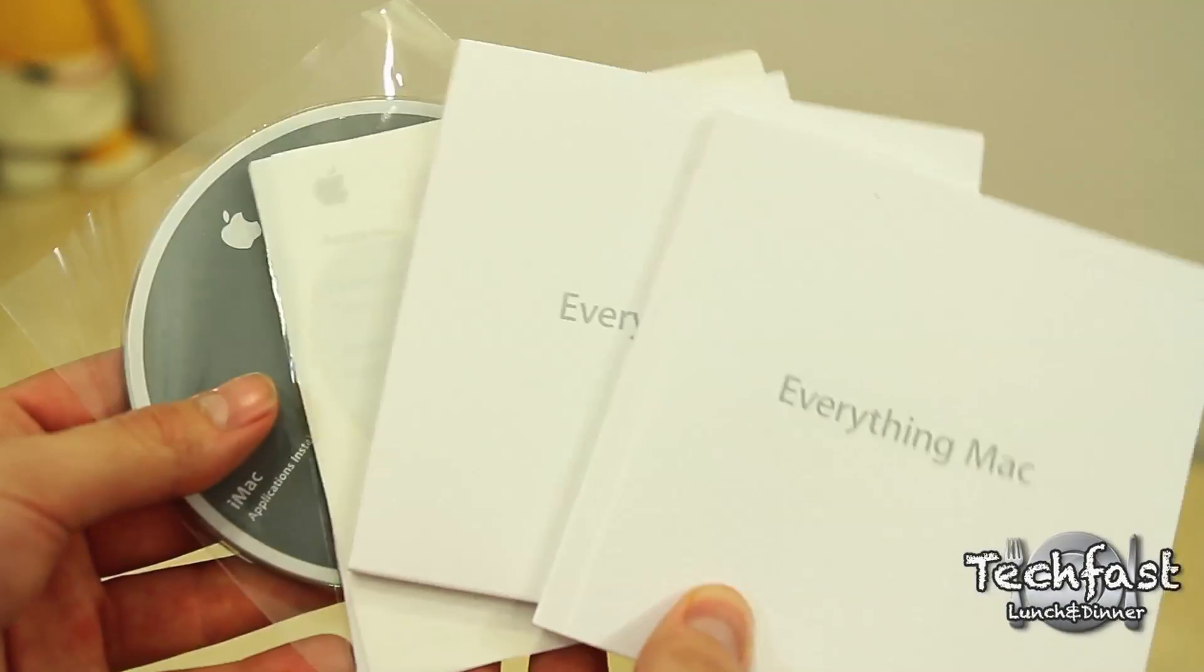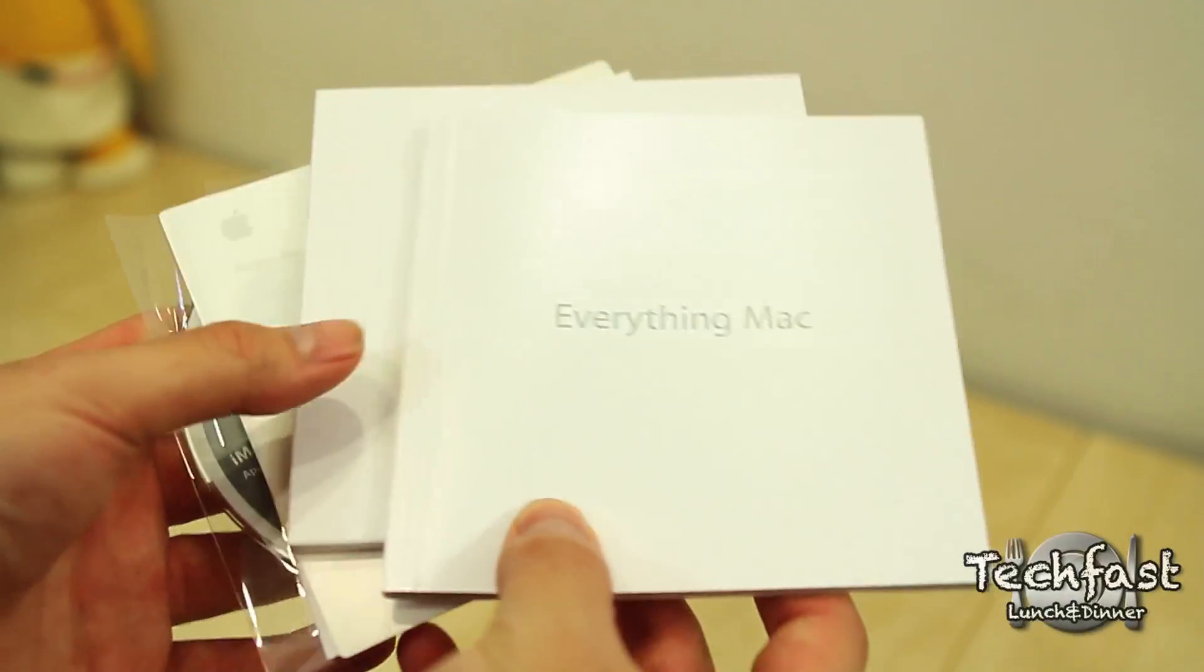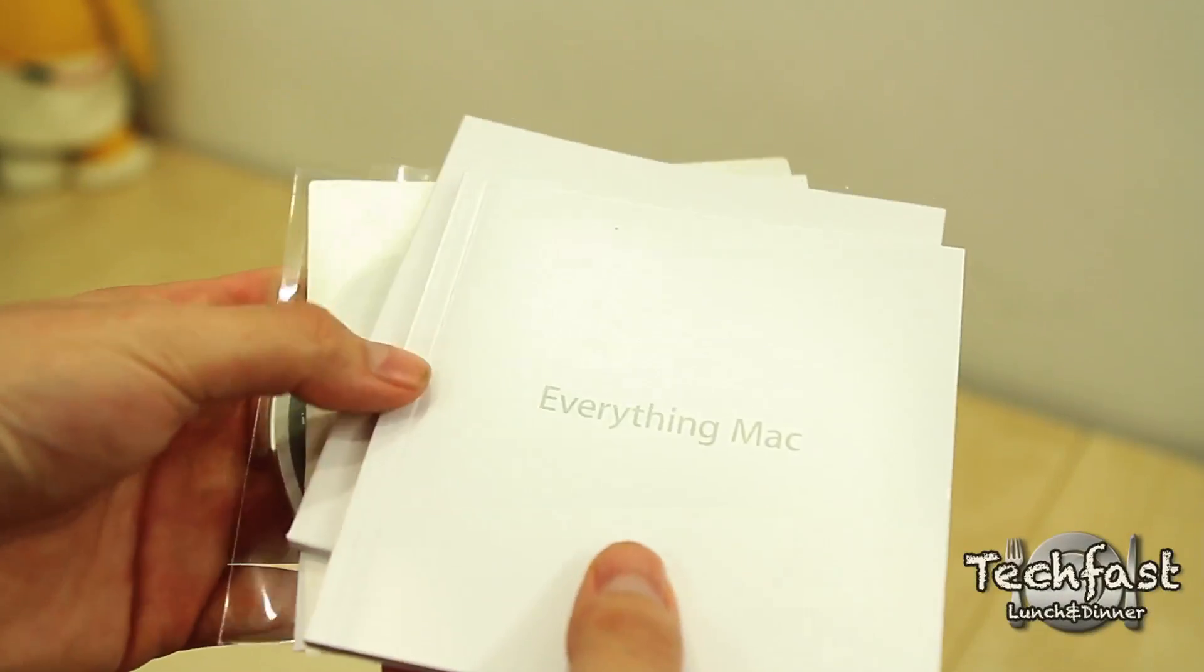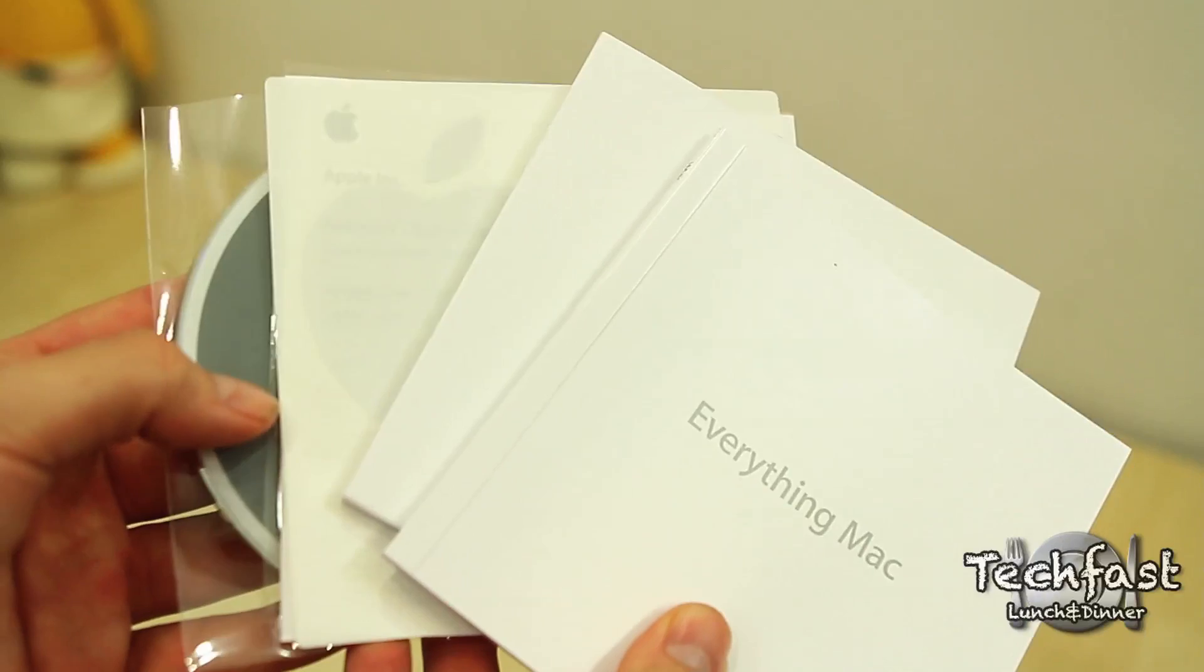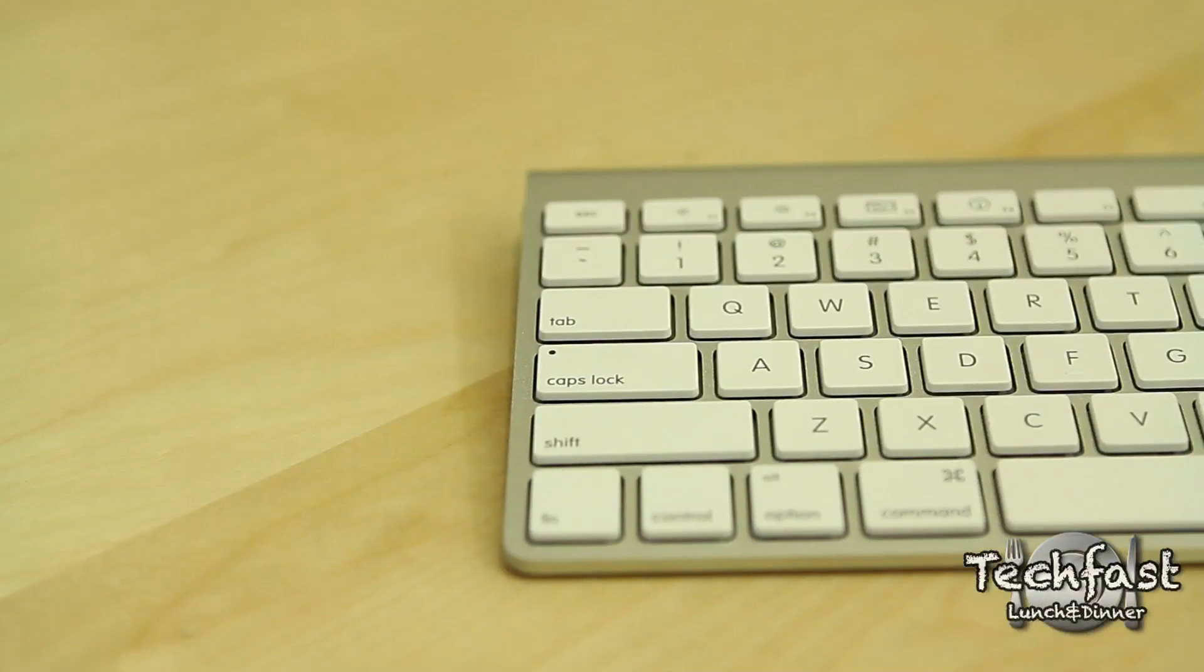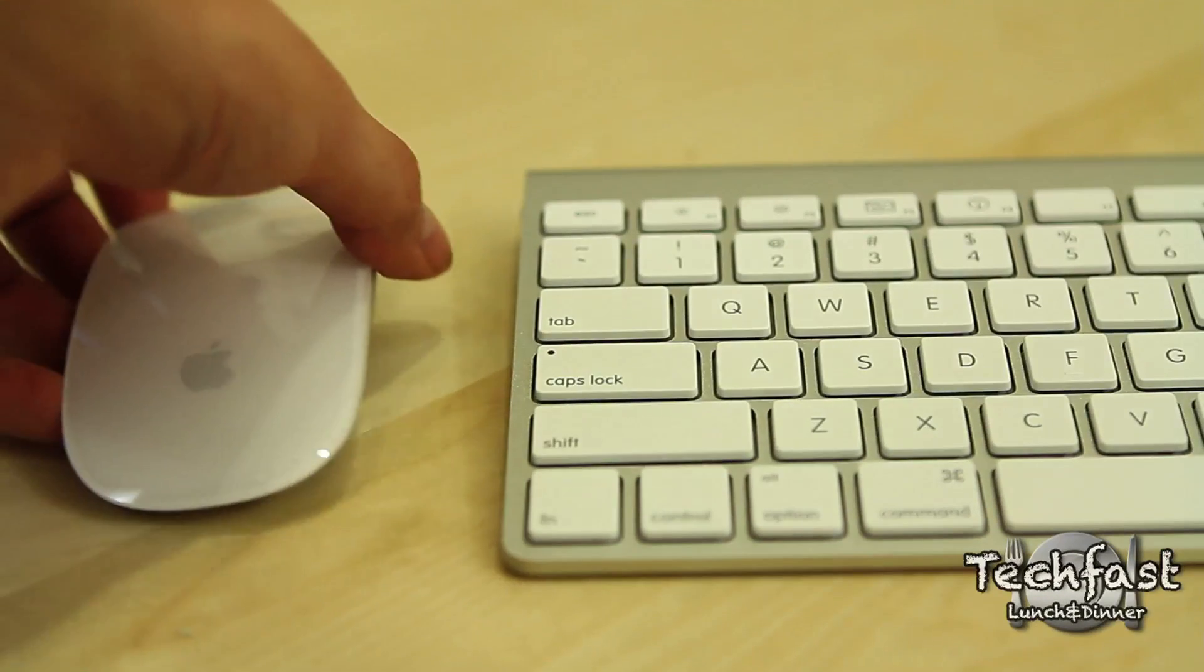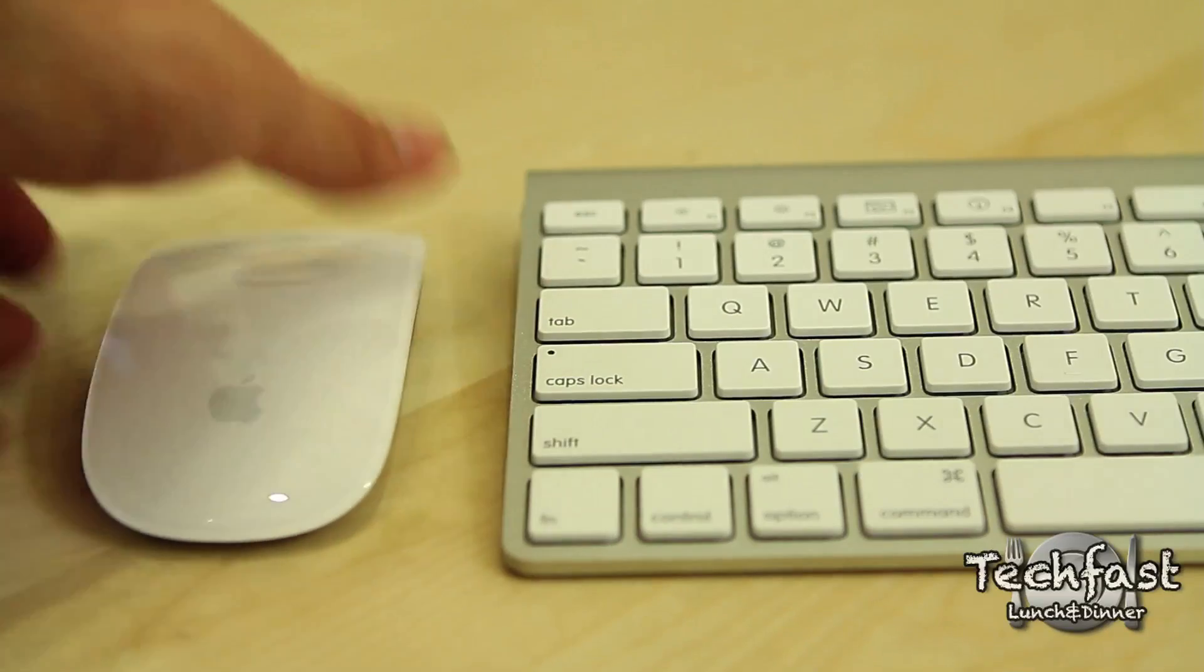Standard like all Mac computers, you're going to get your literature. It's going to include all the basics if you're brand new to Mac, as well as the backup disk if you ever need to do a fresh install. Next up, we got the Apple wireless keyboard, and he's going to be hanging out next to his buddy, the Apple wireless magic mouse.